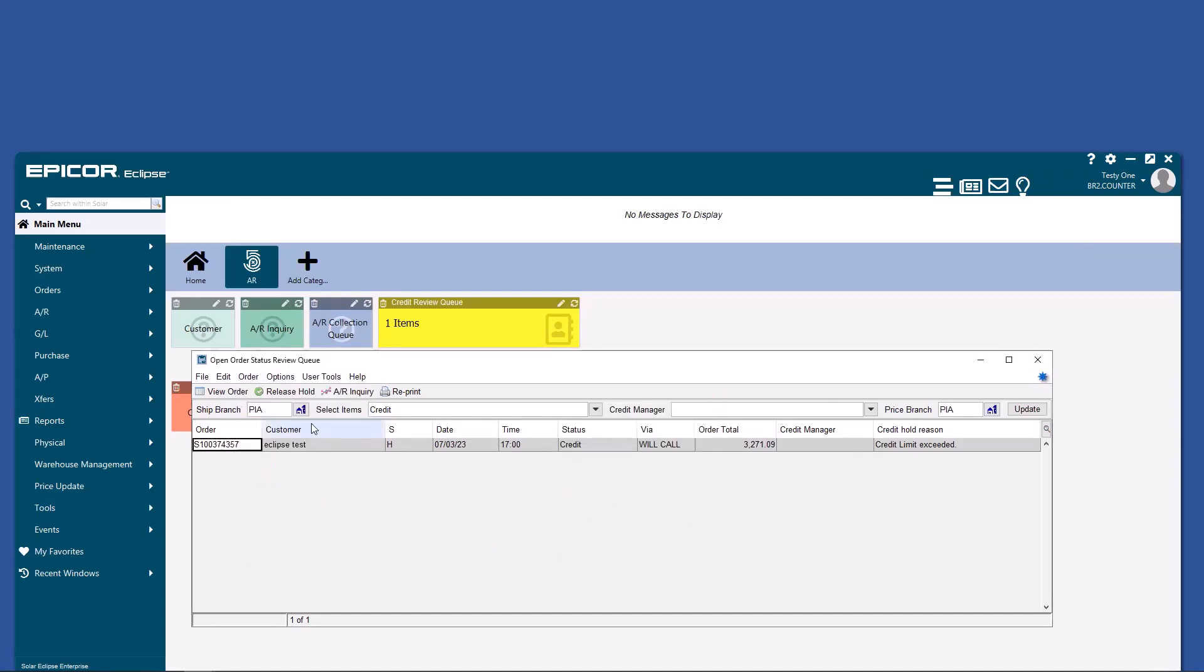So a simple releasing of the hold will clear this from your queue and allow the ticket to print. Or you can do a credit limit override right within the sales order.